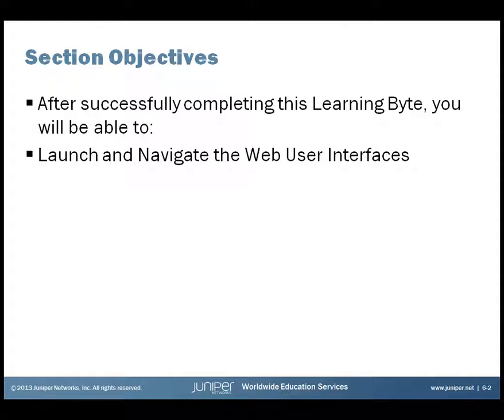Section Objectives. After successfully completing this learning byte, you'll be able to launch and navigate the web user interface for the Junos Web App Secure Appliance.